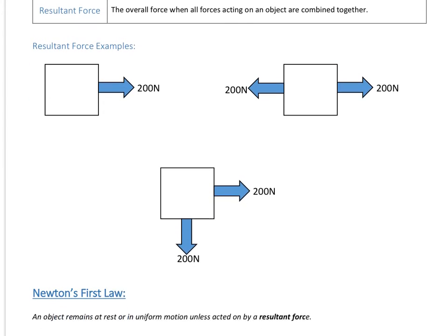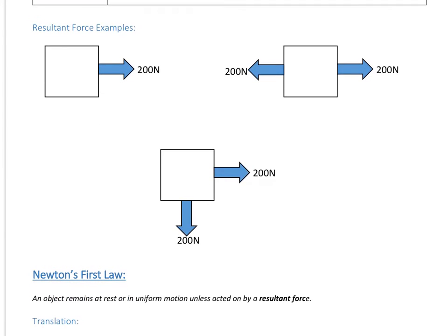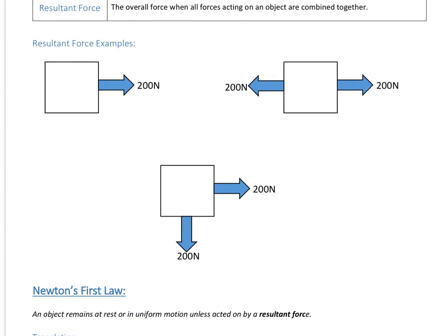Let's have a look at some examples of calculating the resultant force. This first one is fairly straightforward, because you can see it's only being acted on by this 200 Newton force. There are no other forces, so that means the 200 Newton is the resultant force in that case.